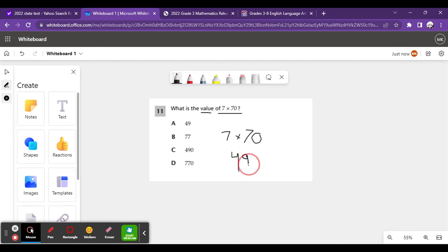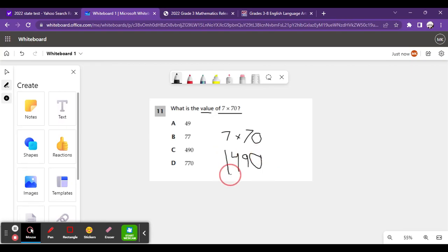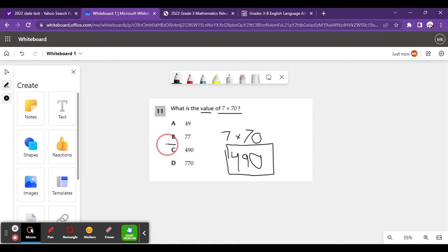And then you just add a 0 at the end because there's one 0 at the end of this whole expression. So, 490 is the answer. So, the answer is C.